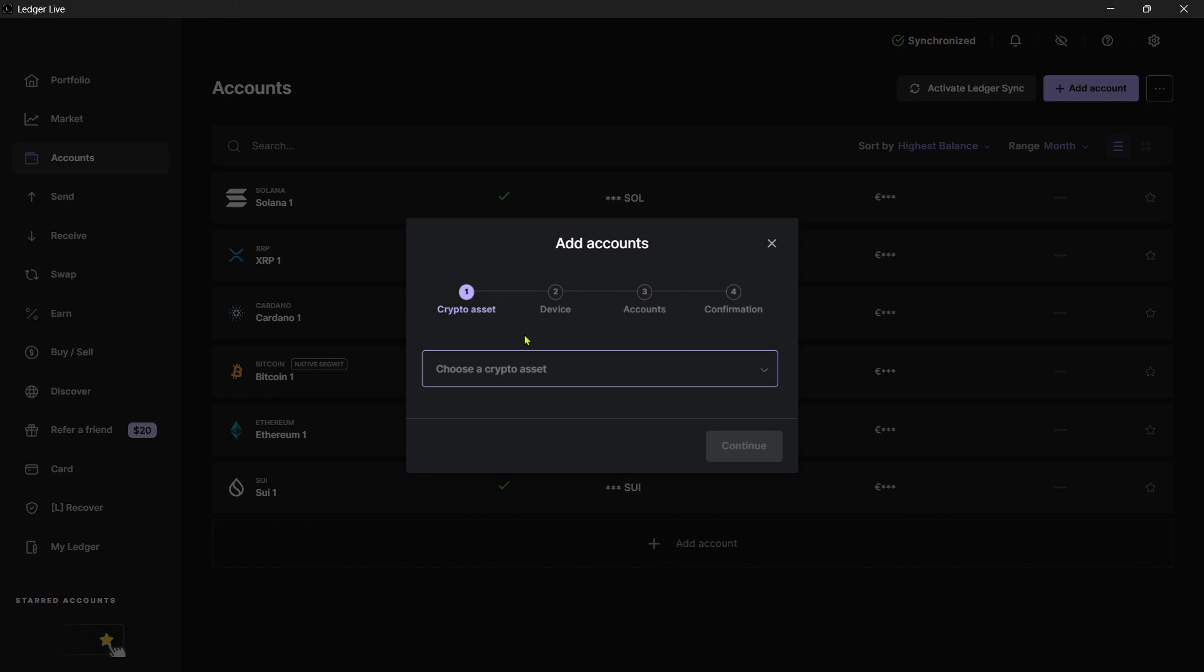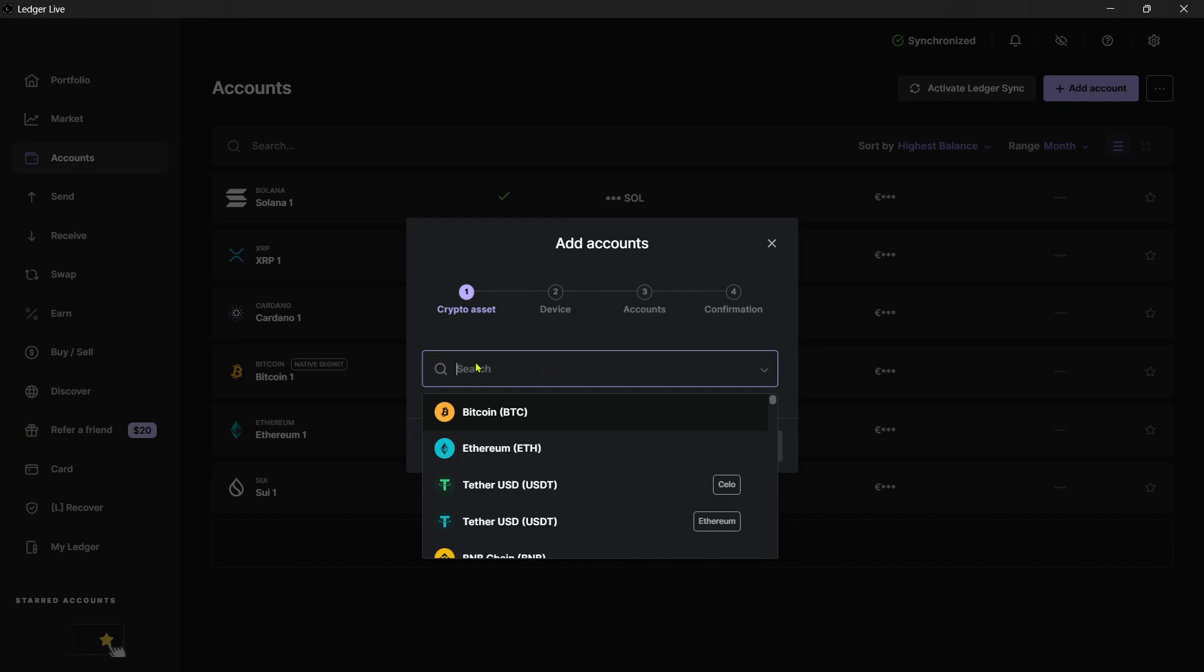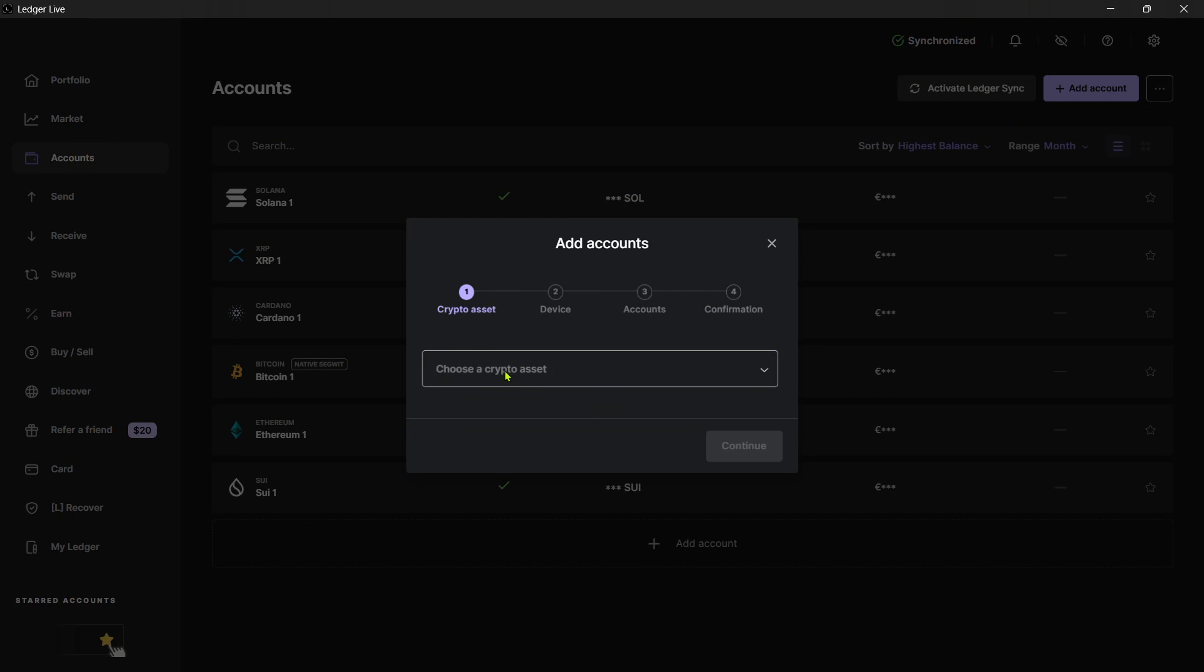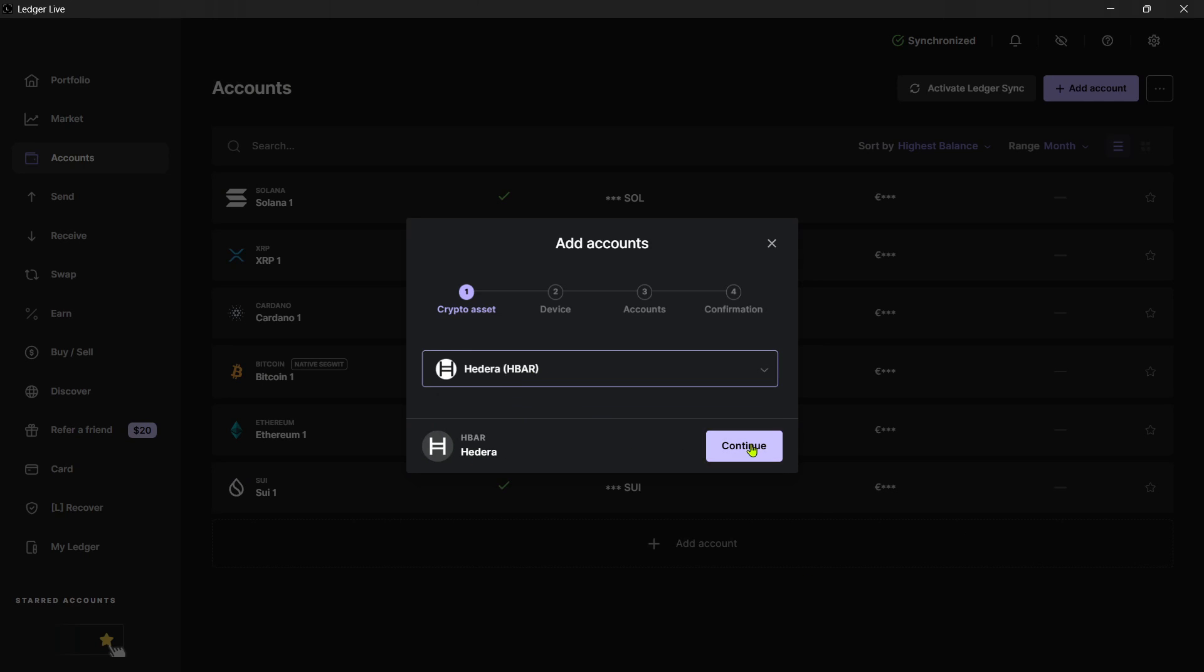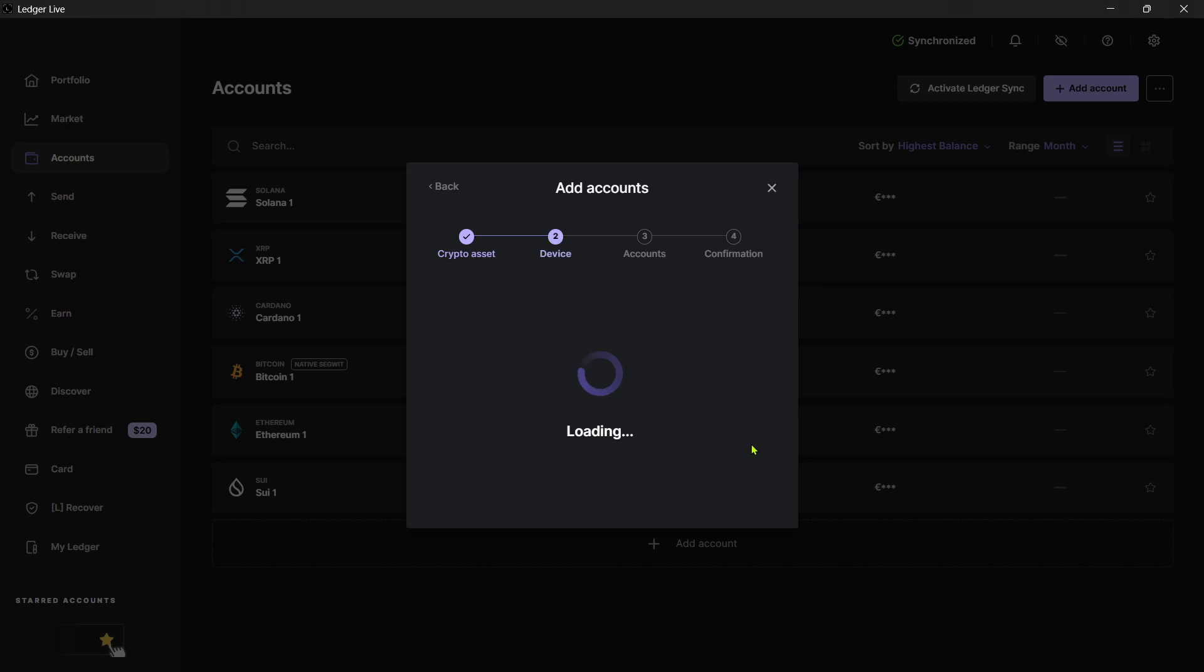And then the first thing you want to do is you want to choose a crypto asset. Of course, you want to click here and type in HBAR, like this, HBAR, there we go. And then you want to just click on it and click on Continue.